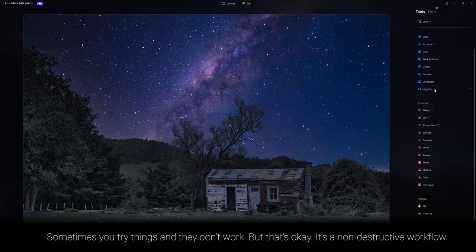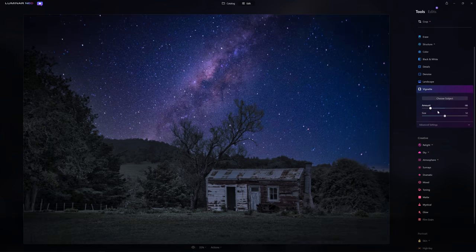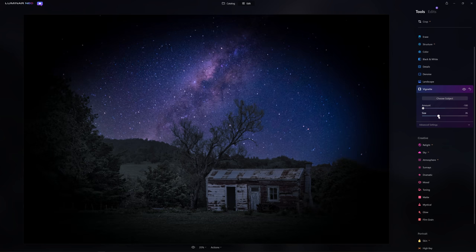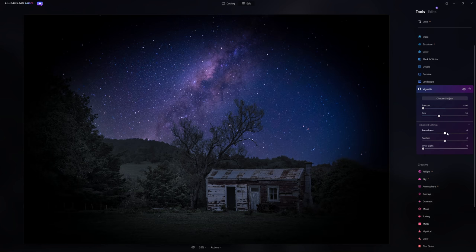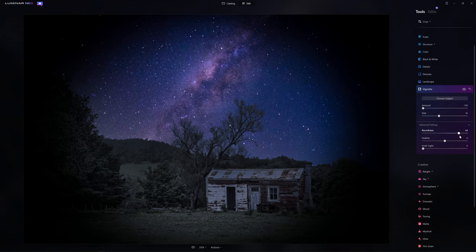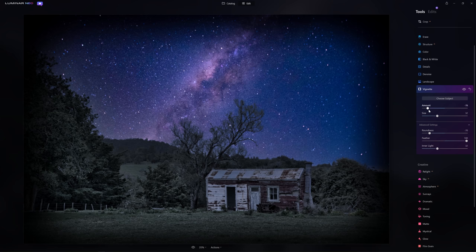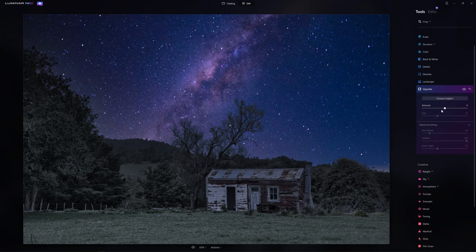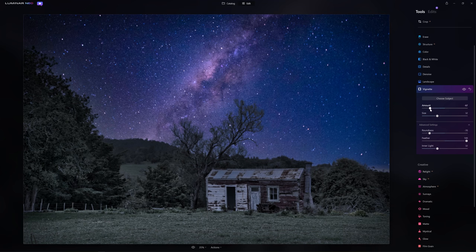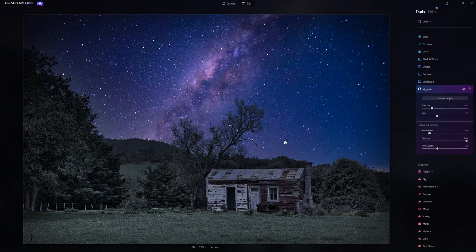One of the things I'd like to do is add a vignette — a darkening around the edges. I want to darken things down and push that all the way, tighten it in slightly. I'll open up the advanced settings to change the roundness effect — pushing it more towards a rectangle rather than a circle — and feather it all the way so the transition is nice and soft. I feel it's getting a little dark in the middle so I'll use the inner light here and bring the amount back down just so it's in the realms of believability. That vignette just helps to guide the viewer's eye to the central part of the frame where all the interesting stuff is going on.